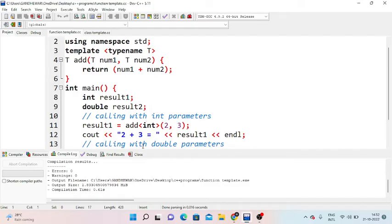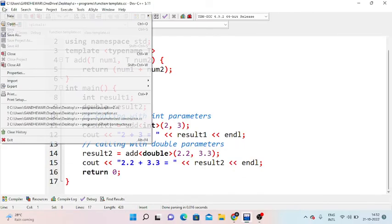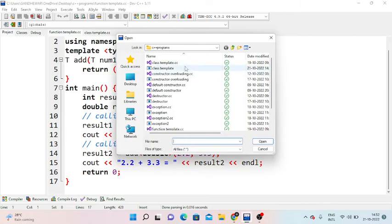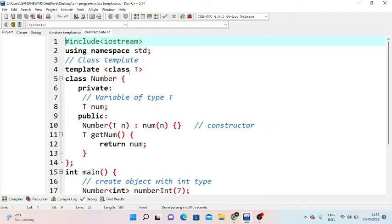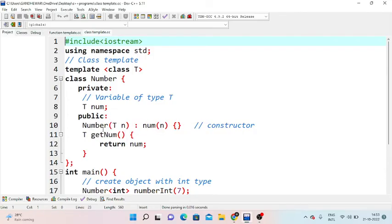This is the function template example. Next is the class template example. We write 'template class' as a keyword with T as the argument. The class is named Number, with private access specifier holding a variable of type T named number.